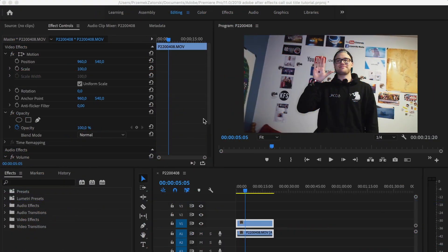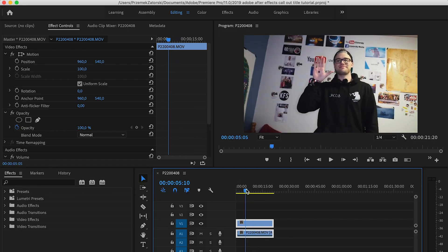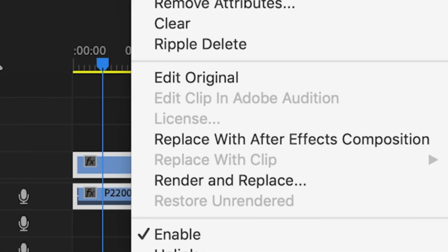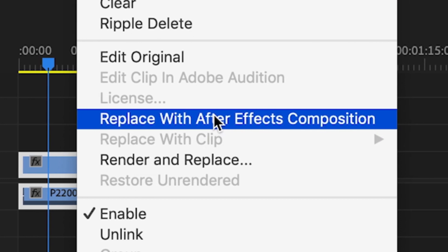We're currently in Premiere Pro, because afterwards we're going to add sound effects, music, stuff like that. Once you've selected your clip, press right-click and then select 'Replace with After Effects Composition.'